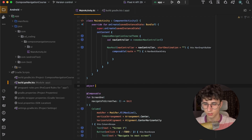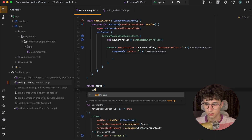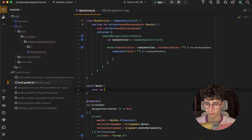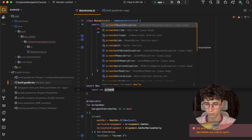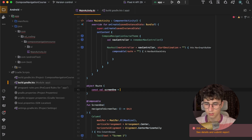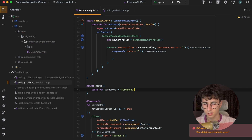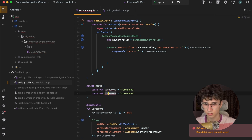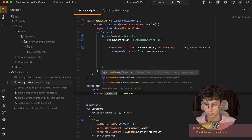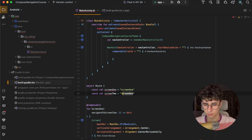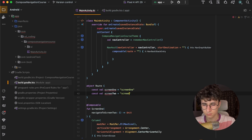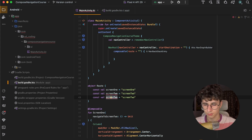Let's also define some routes. We create an object called Route, and here we will have Screen1 = "screen1", Screen2 = "screen2", and Screen3 = "screen3".